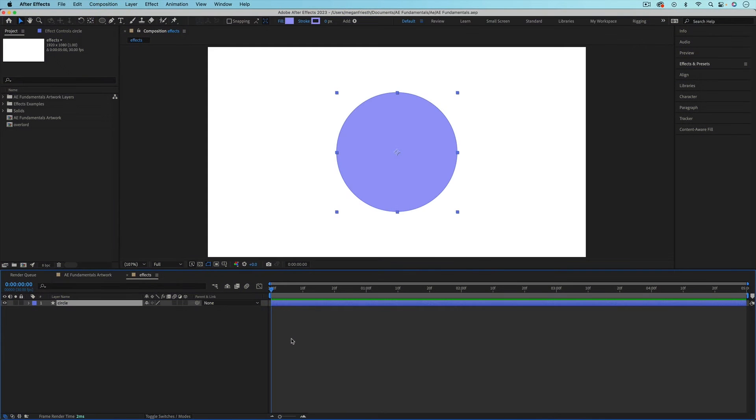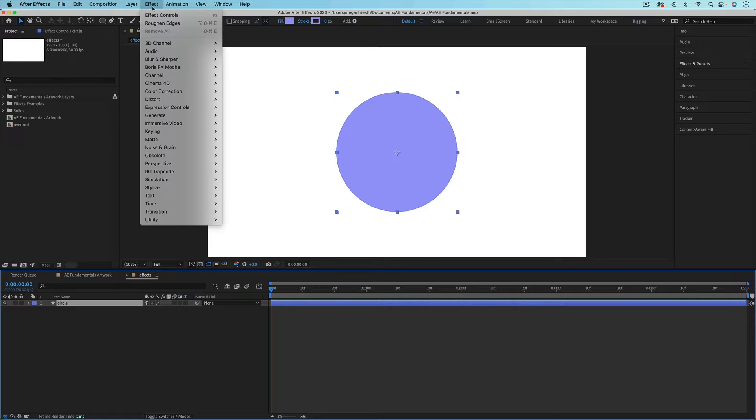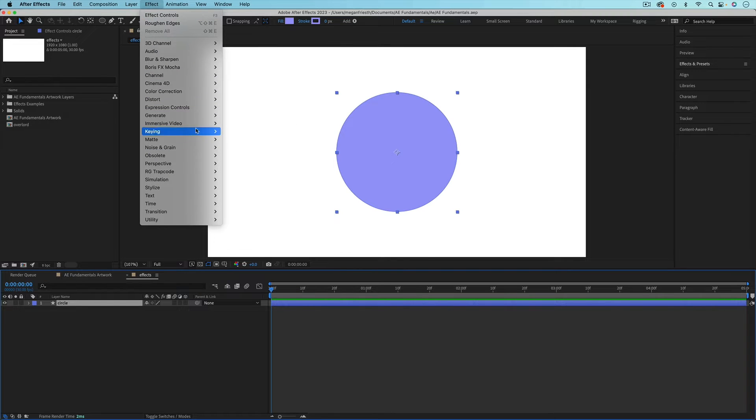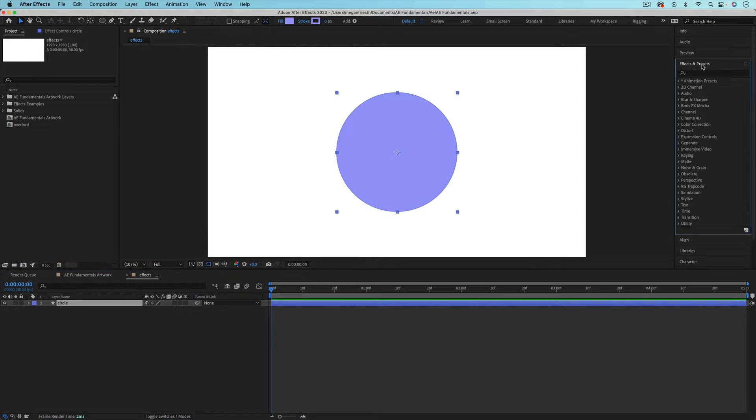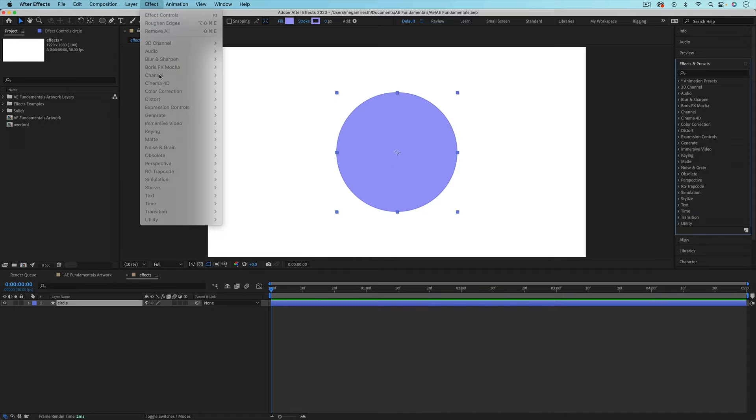There are two different places where you can find effects. The first is up in the effect menu, and then there's all these different categories of effects. Or you can also find effects in the effects and presets panel. These are all the same categories as under the effects menu.